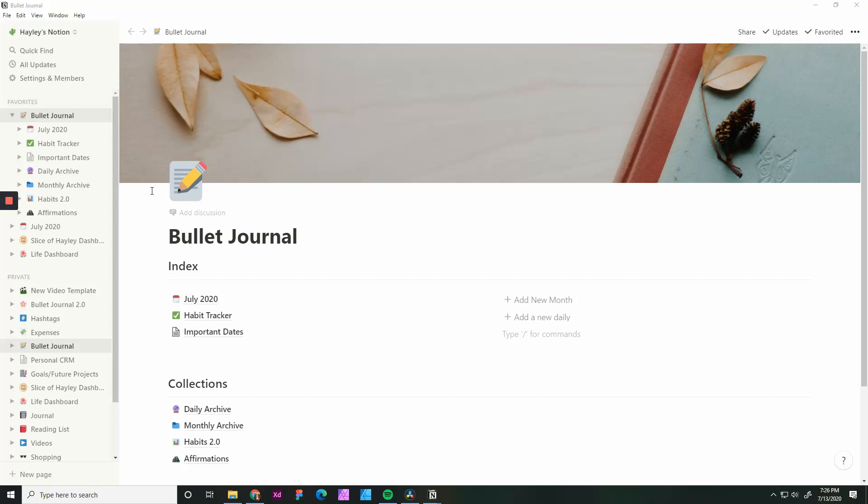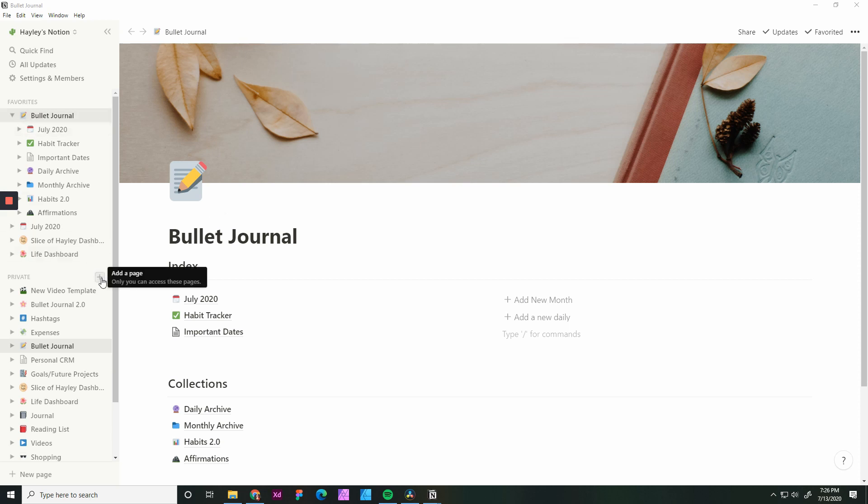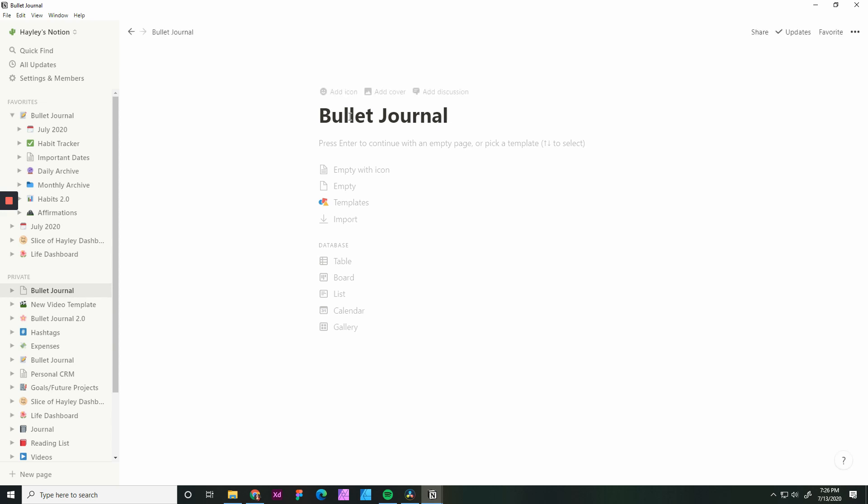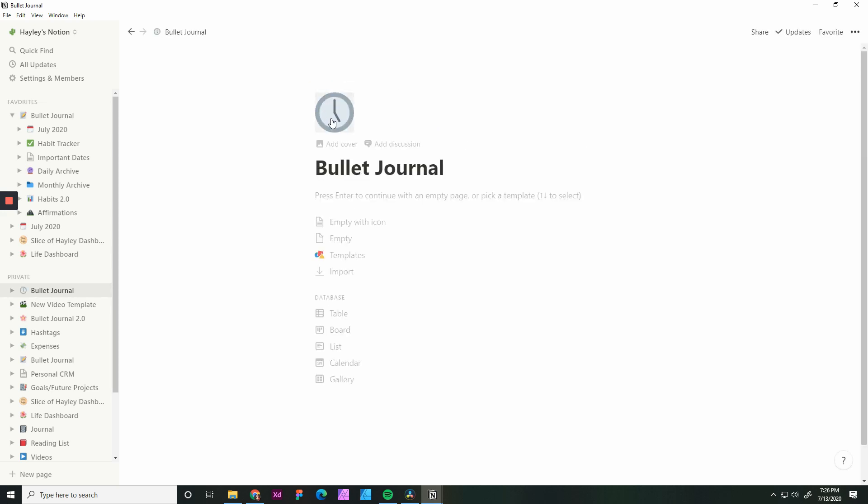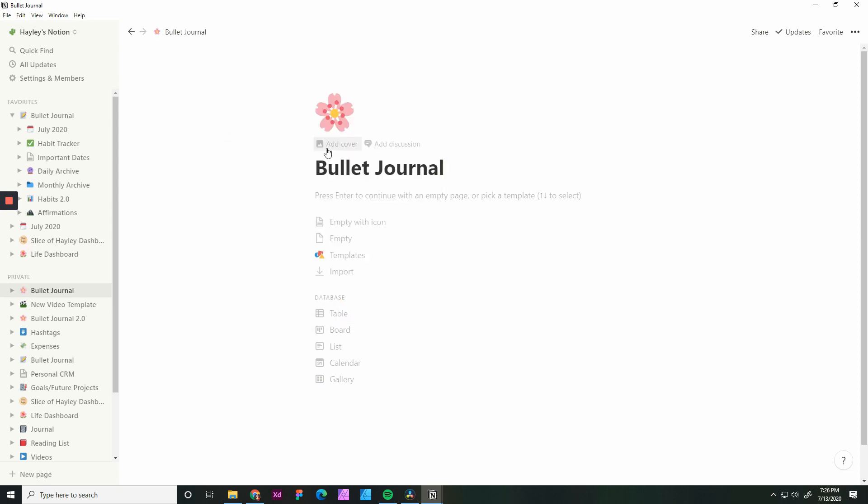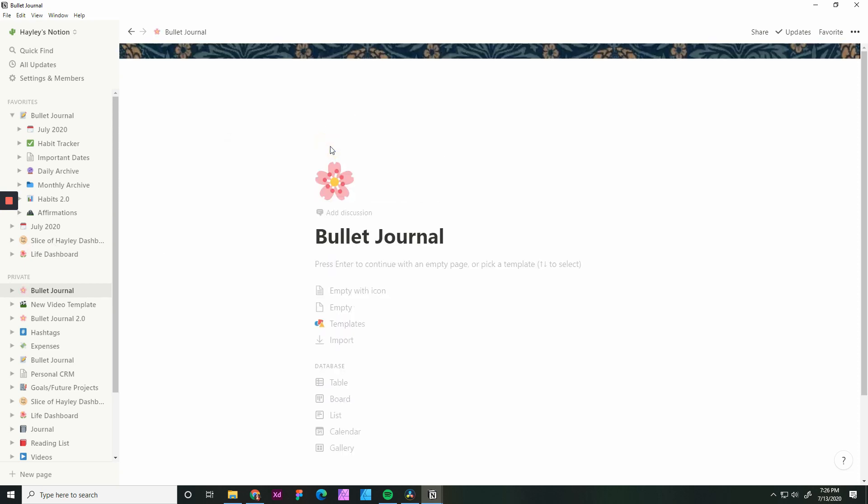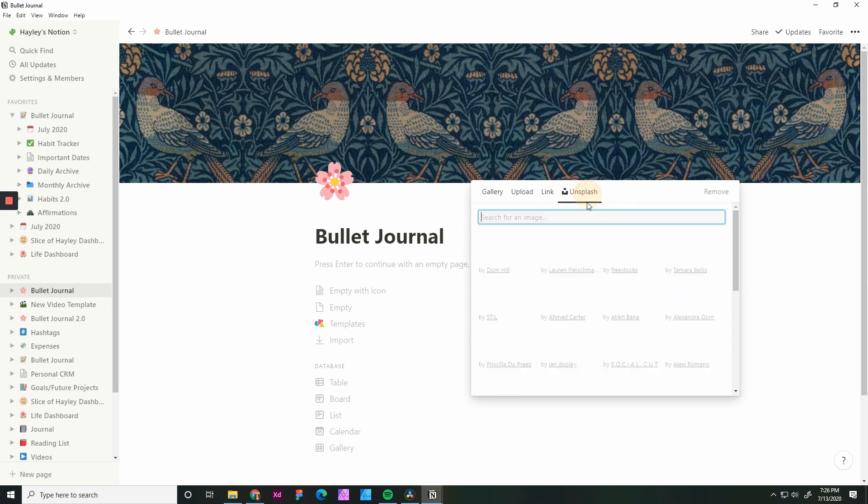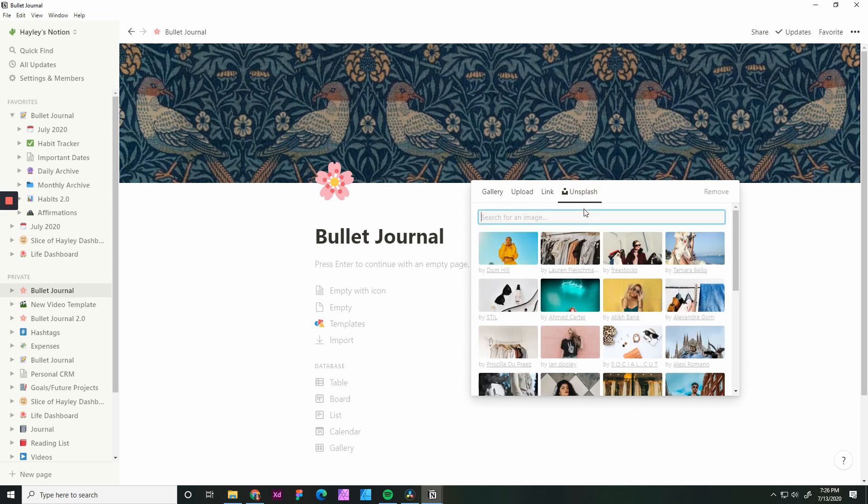I will create future videos about how I created the habit tracker and set up some of the collection pages. To get started, click the plus button for add a page. Here we're going to write bullet journal. Ultimately, you could call it whatever you want. Really nice thing is you can add an icon. You can also add in custom images, just as I did over here for my YouTube channel. You can add in a cover image. There's a lot to choose from. I like just to use the unsplash, which is free stock photos.